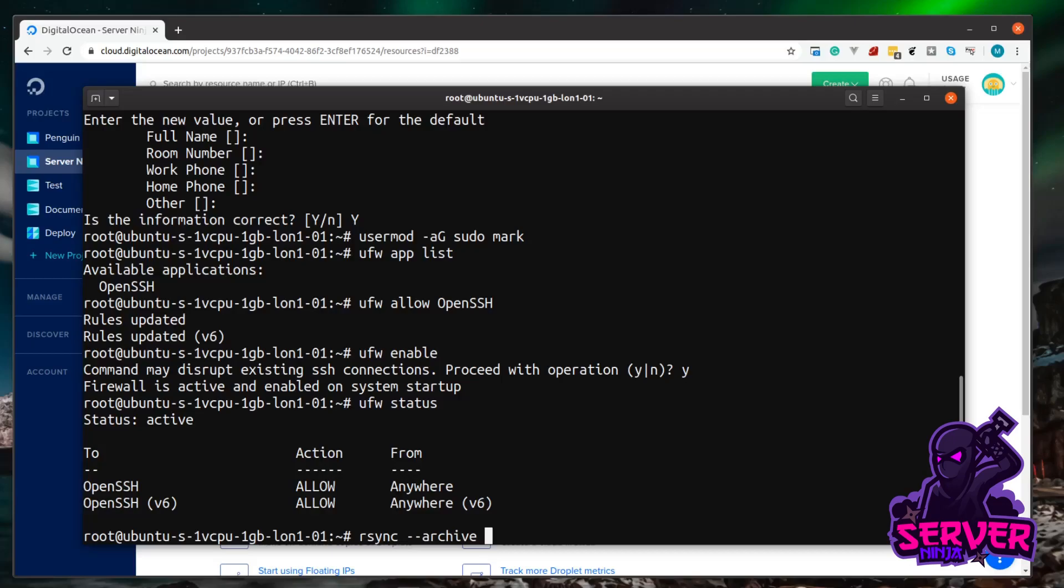So at the same time, we can just change the ownership. To do that, it's dash dash, and then chown, so change ownership. And run that equal to our user and our users group. So in my case, that's mark, and then a colon, and then mark. So that's going to copy this file, but it's going to give ownership and permissions to mark.